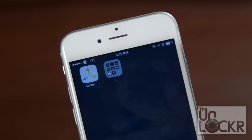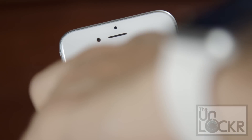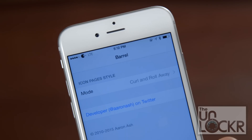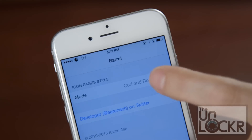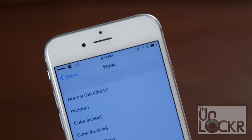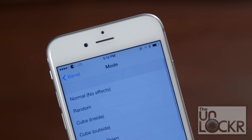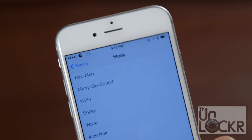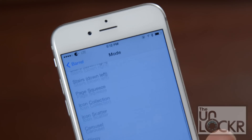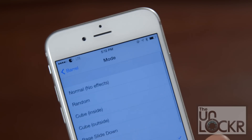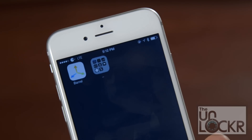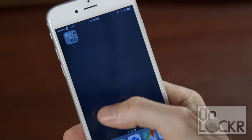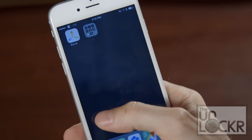When your device reboots, you'll see Barrel. You can tap that, and you'll have the different ways that you can have the transitions happen. There's a ton of them in here, so whichever one you want, you use that. And then whenever you swipe, you'll see your new transition.